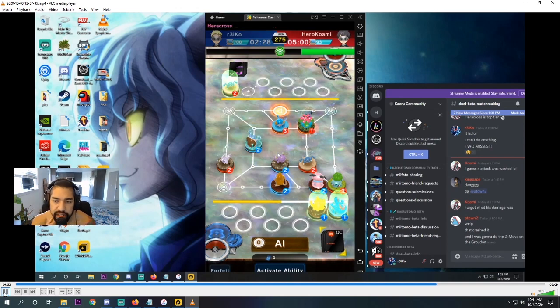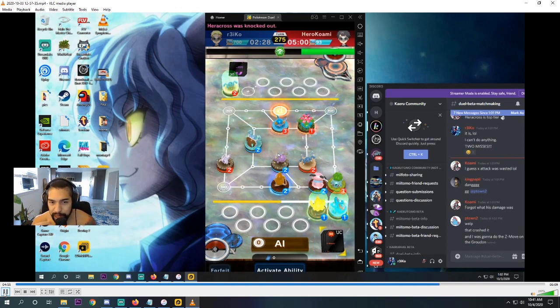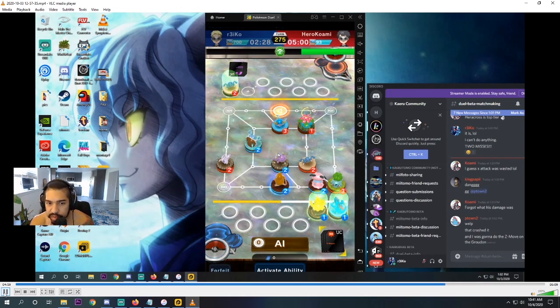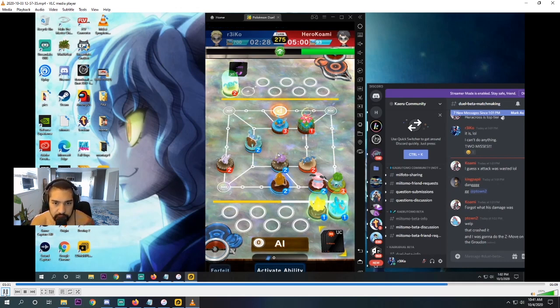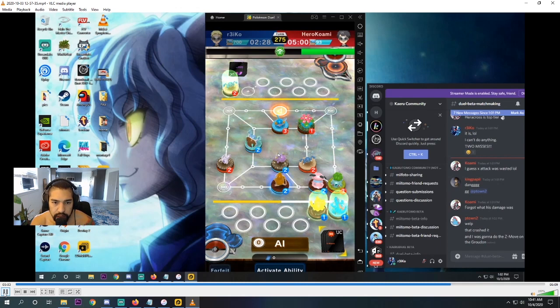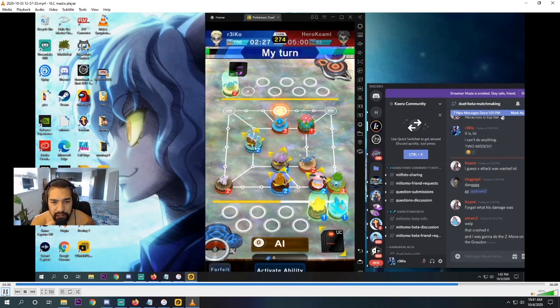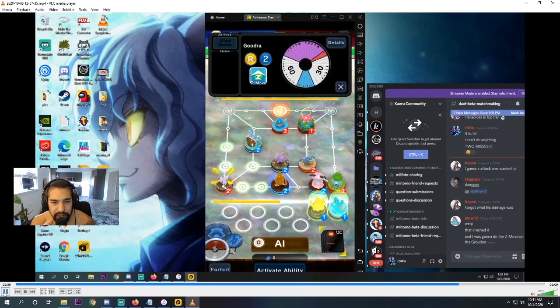But regardless, he lands the natural miss after my three back-to-back misses. So serves you well, hero. What does he do here? I think he just advances with the Goodra.